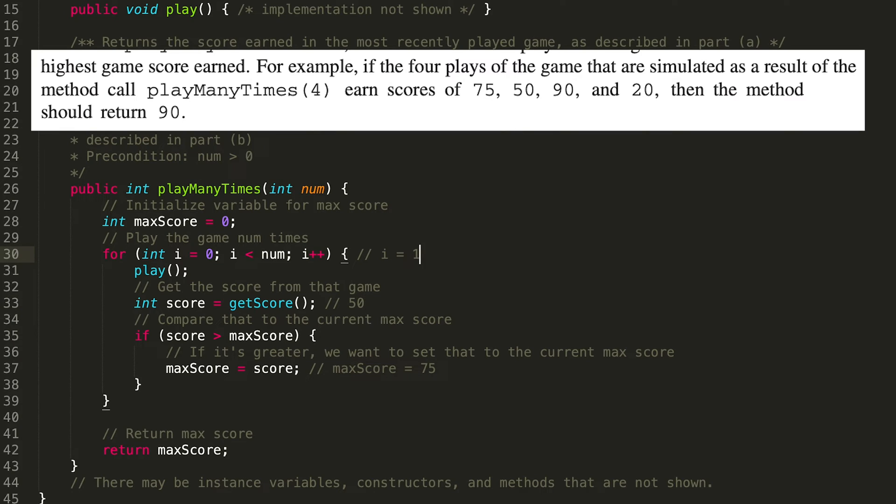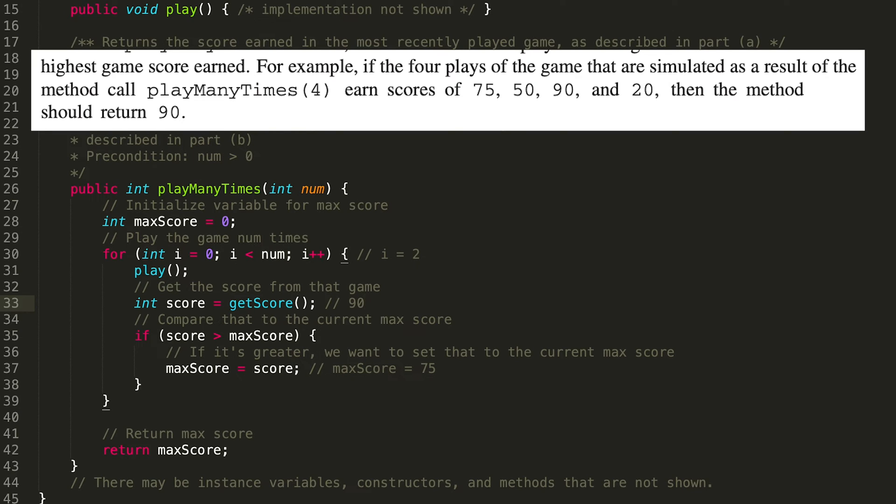Go back to the start of the for loop. i equals two, which is less than four. We keep moving on. We play the game. We get the score. The score of that game is 90. 90 is greater than our current max score of 75. So we set the max score equal to 90.